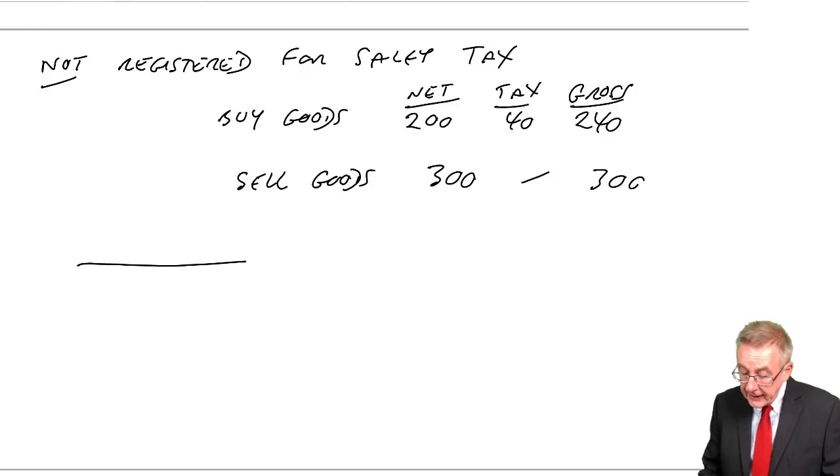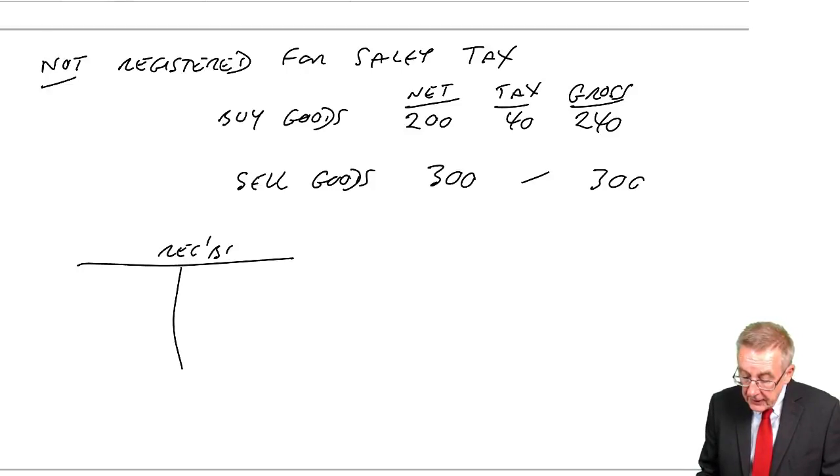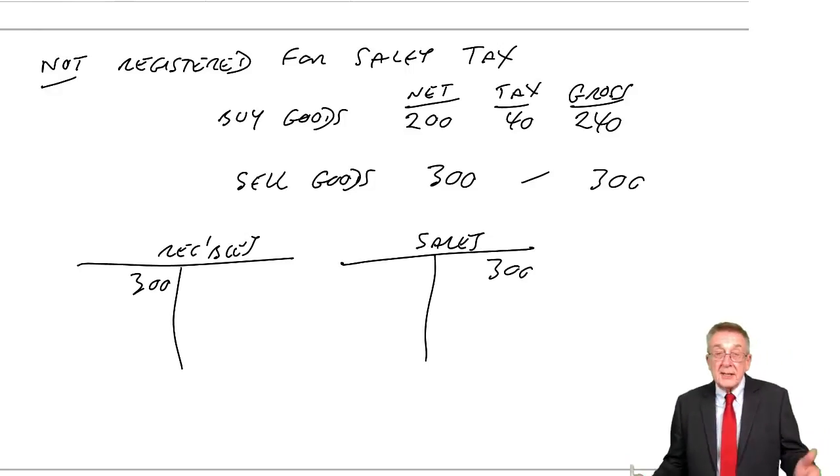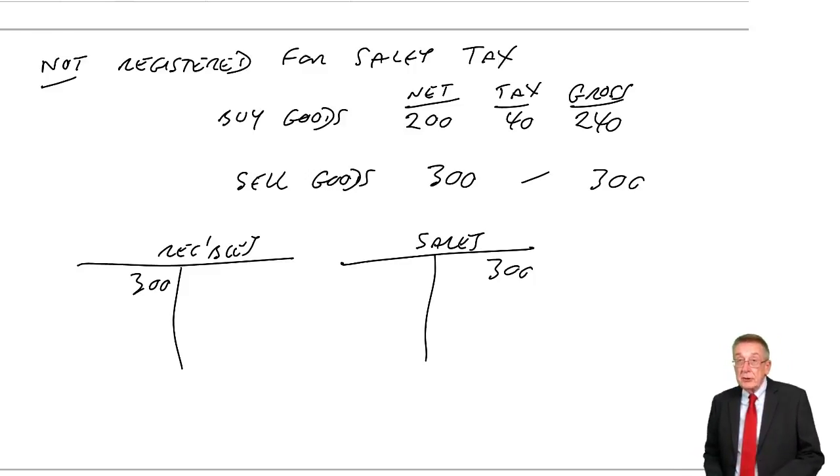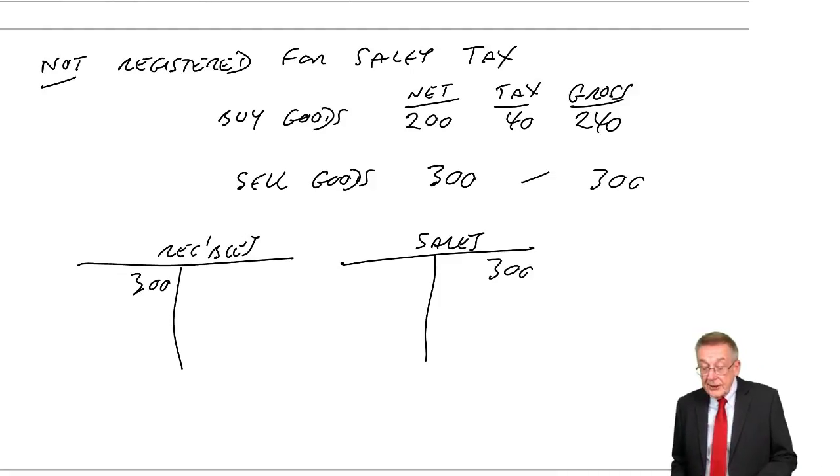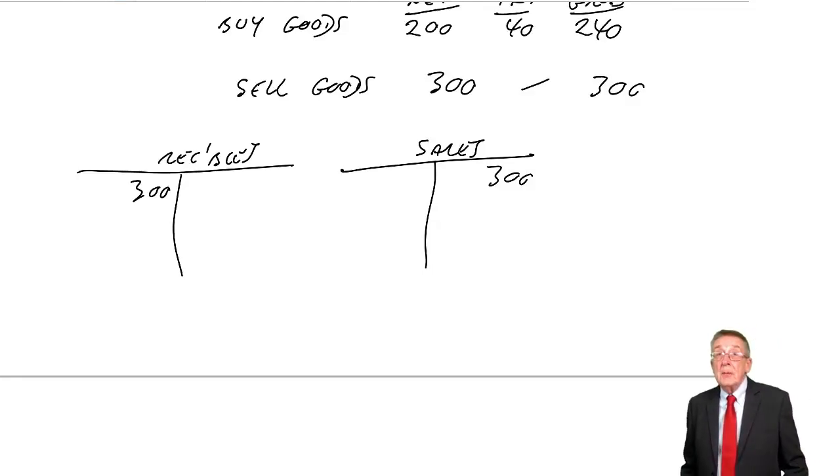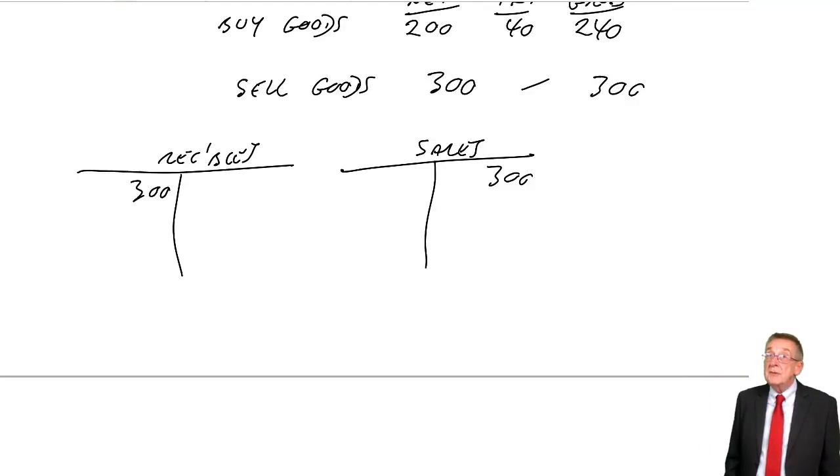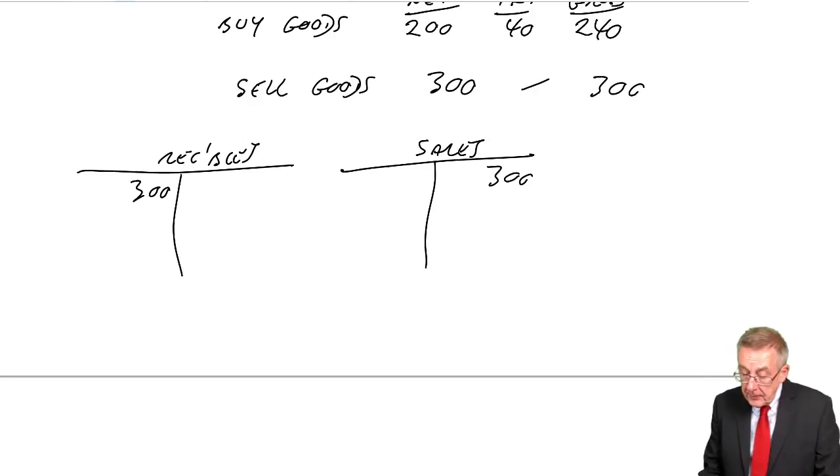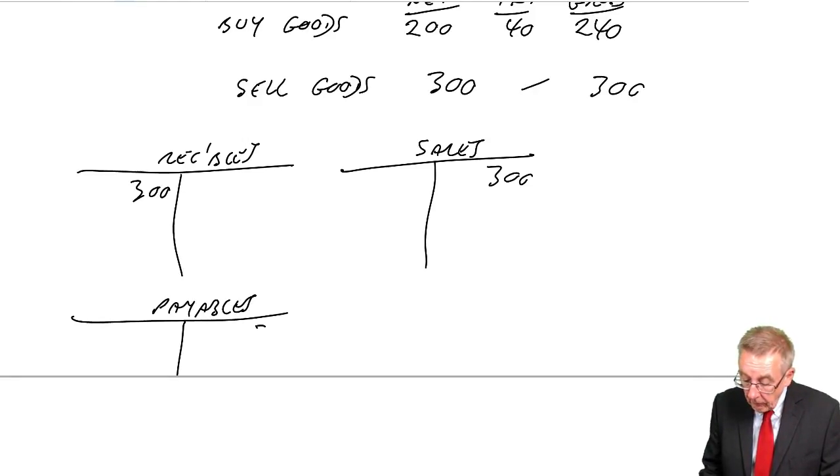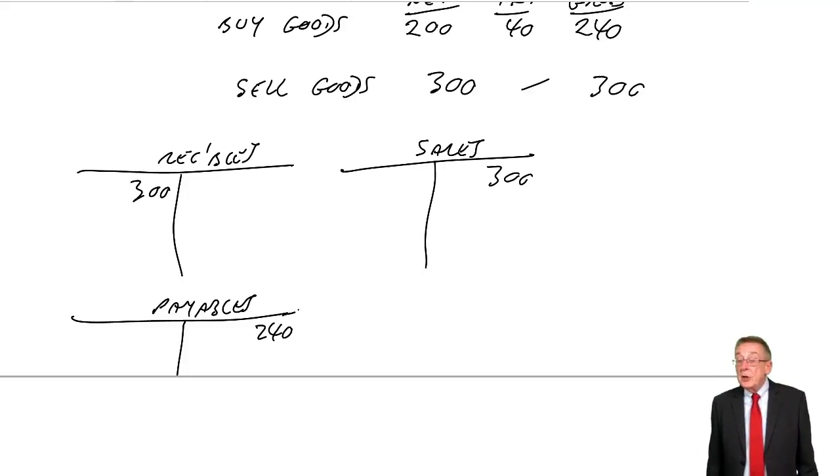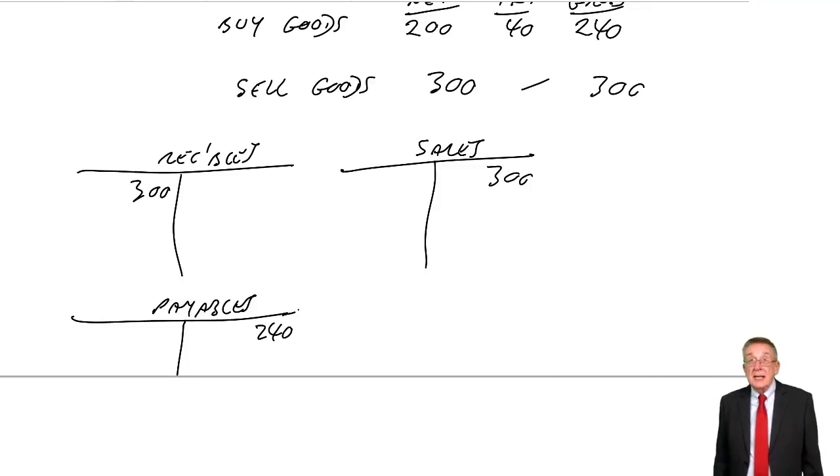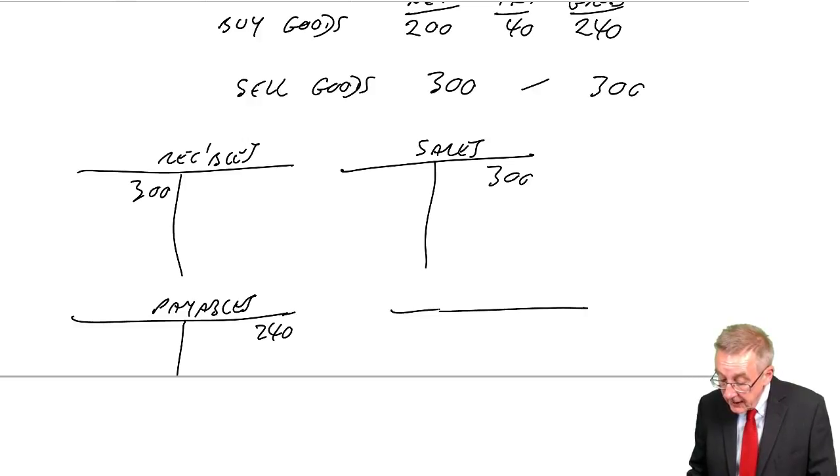When you sell the goods, if it's a sale on credit, debit receivables 300, credit sales 300. There's no tax involved. If they owe us 300, you can take full credit. However, if you're not registered, not only are you not charging tax, but you don't get back any tax you've suffered. So when we bought goods, we were owing 240. And if we bought on credit, we'll credit payables 240.